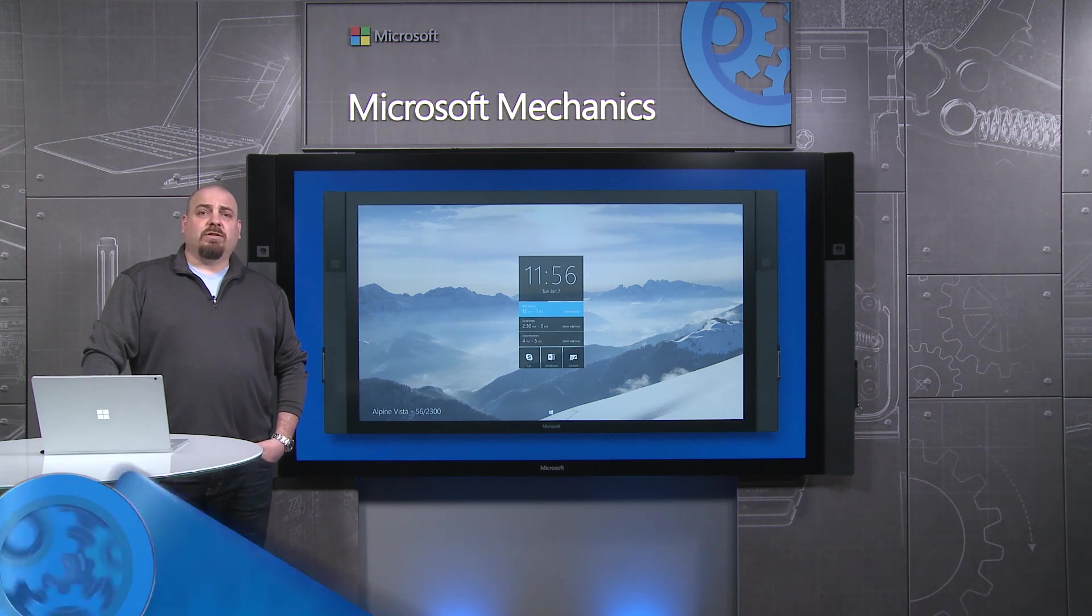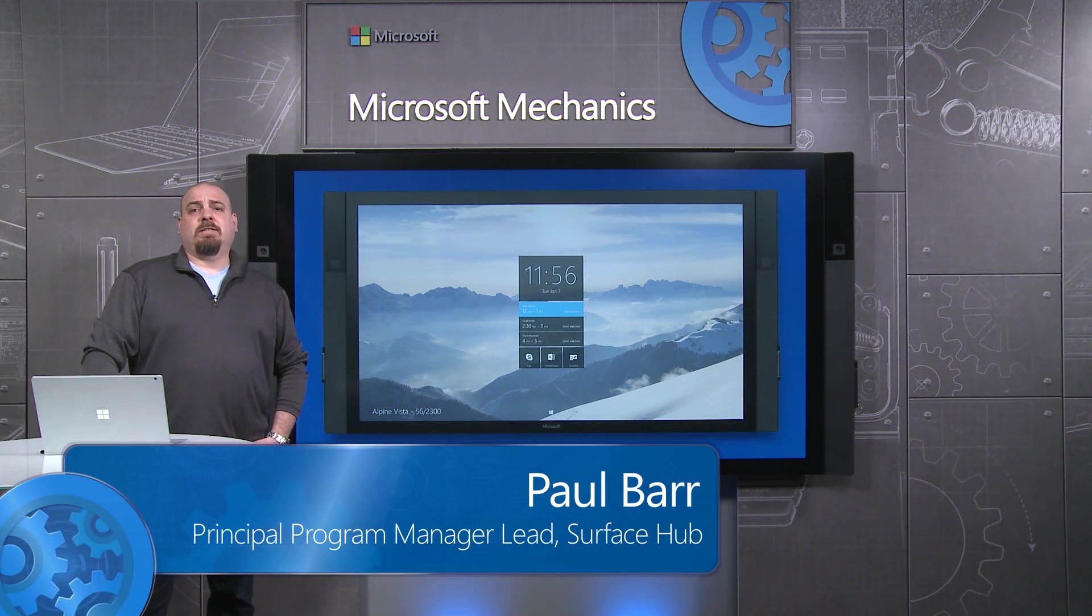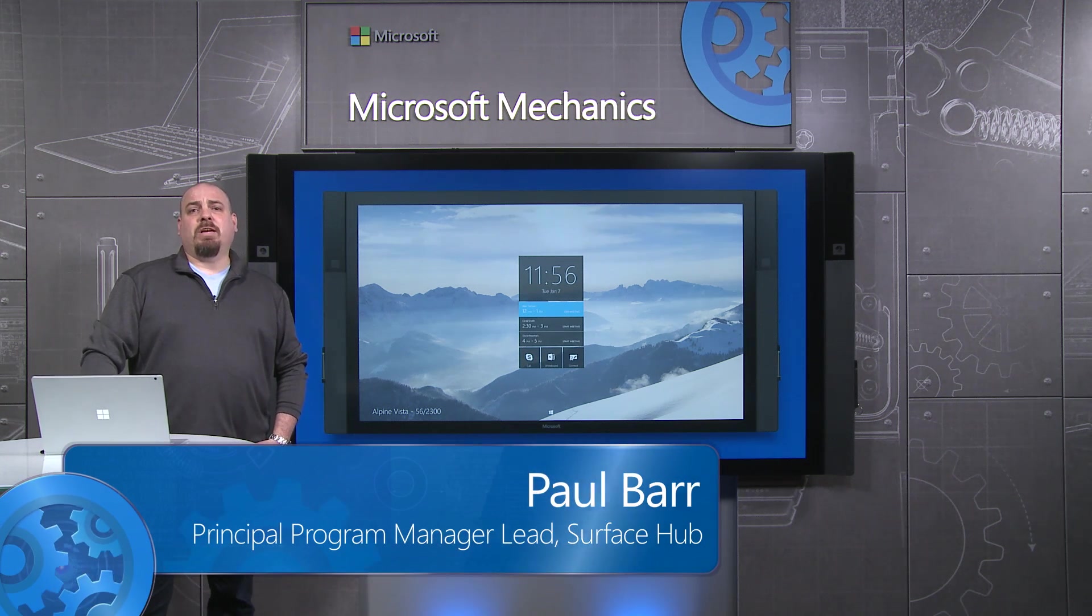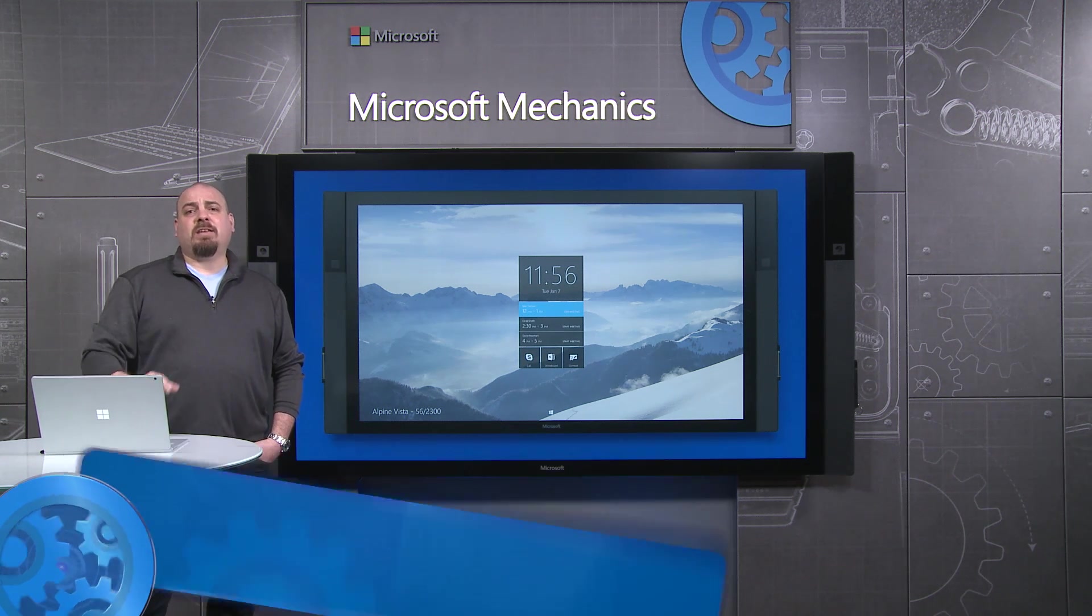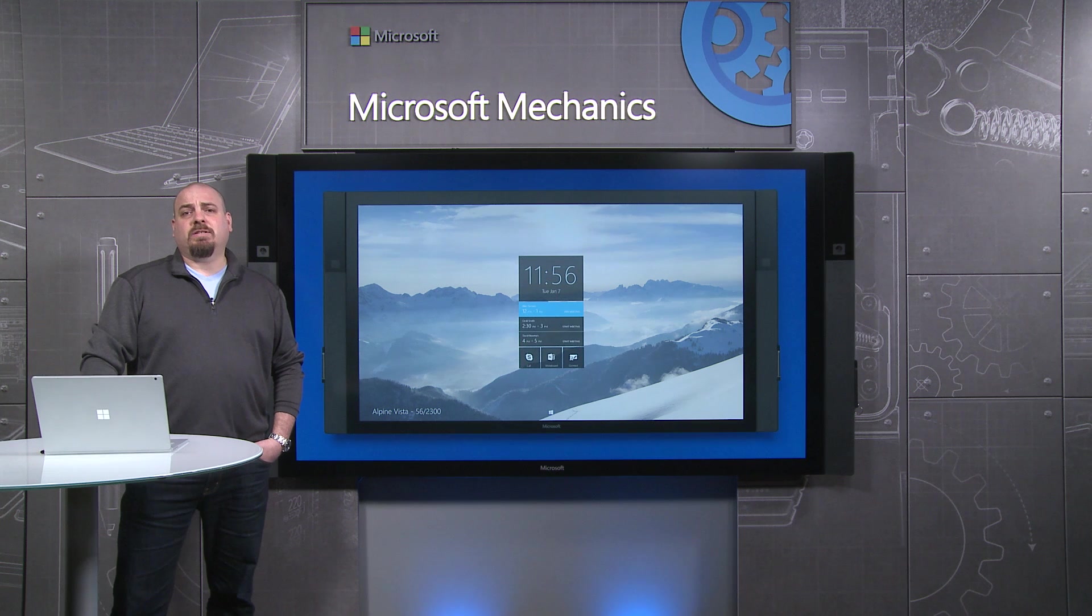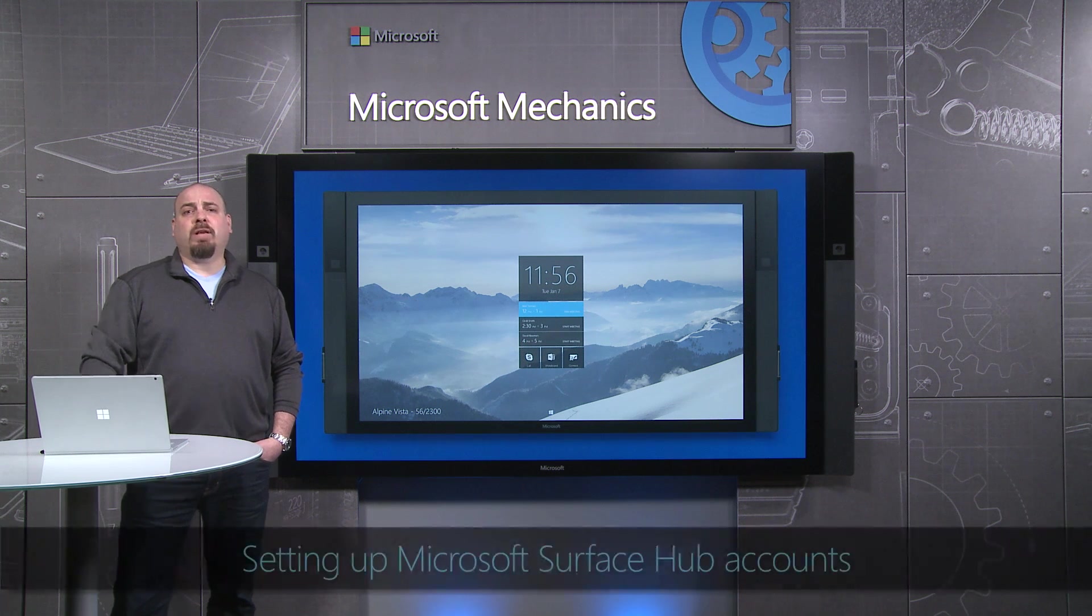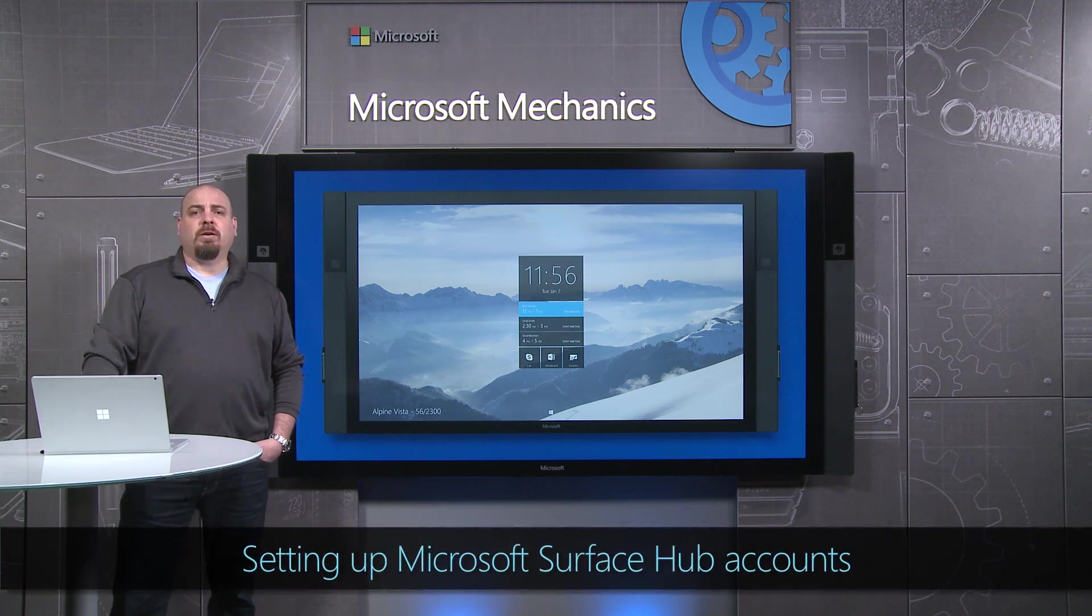Surface Hub runs a unique version of Windows 10 desktop that is similar in many respects, but has some unique characteristics that you'll want to plan for in your deployment.